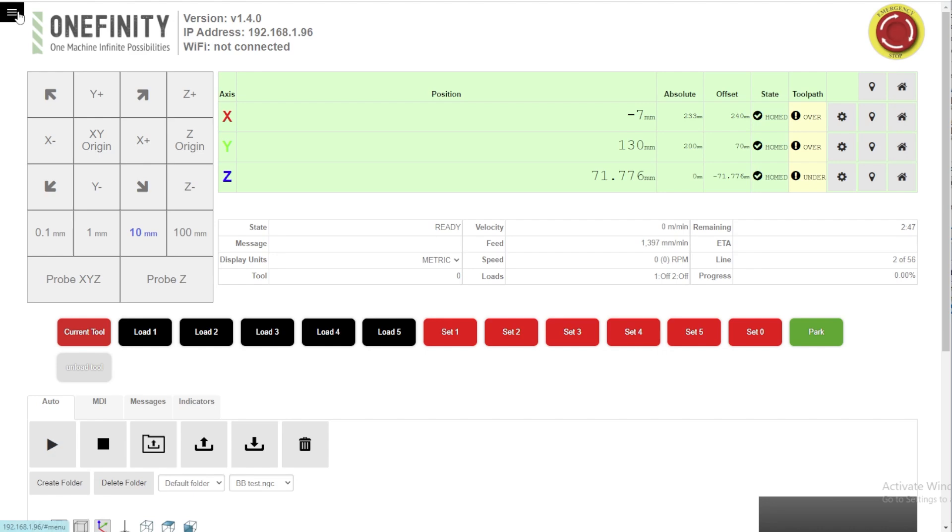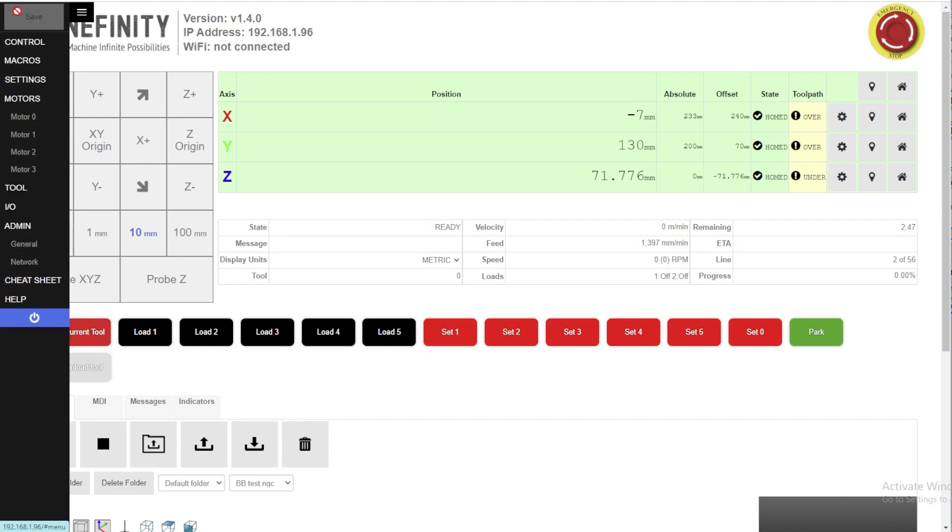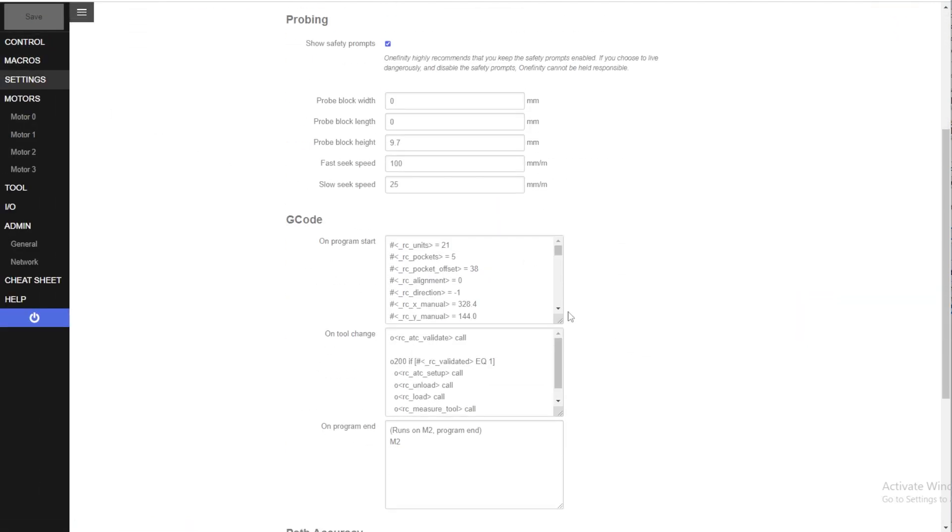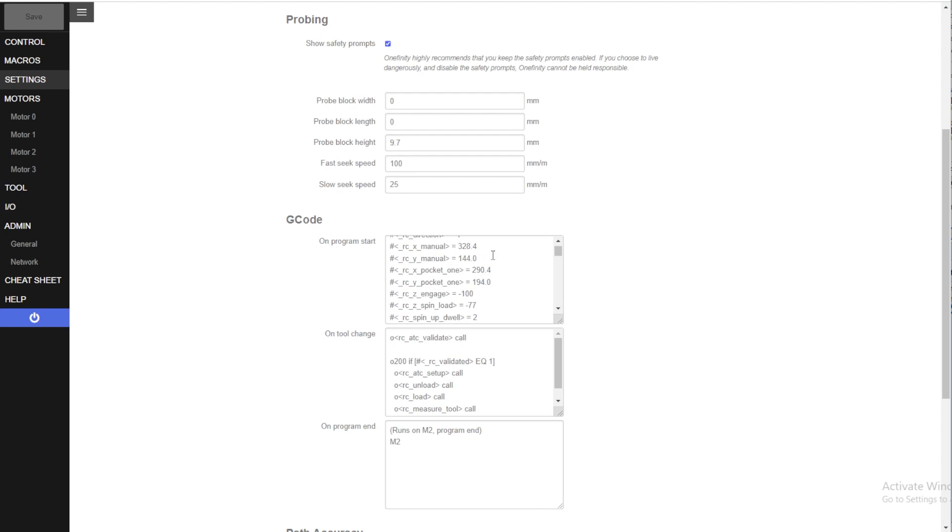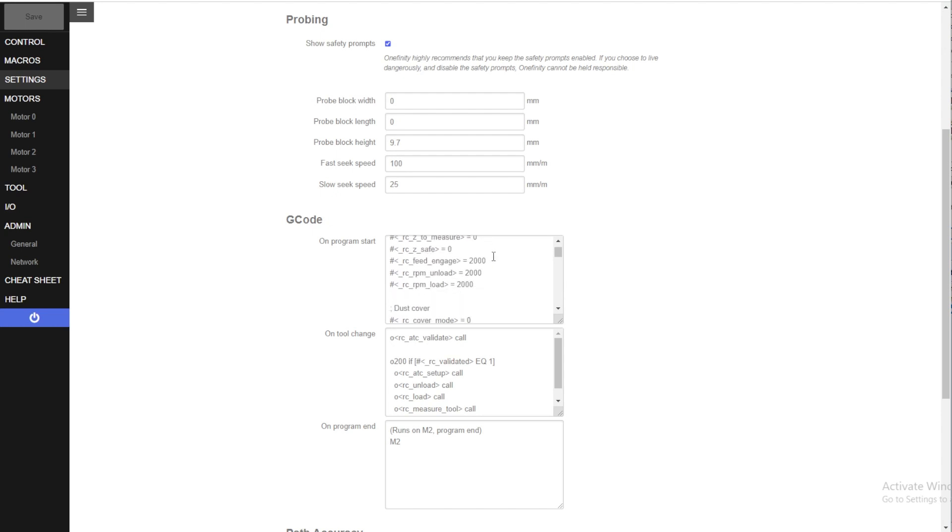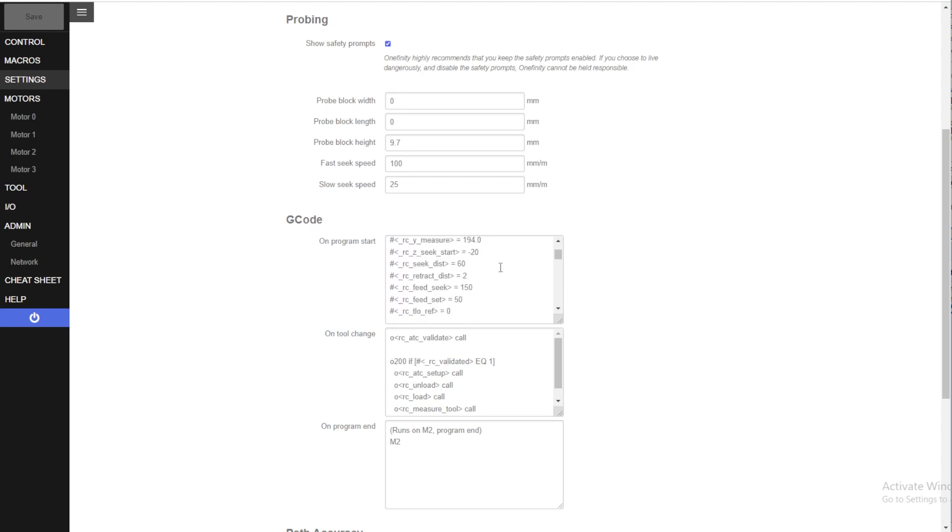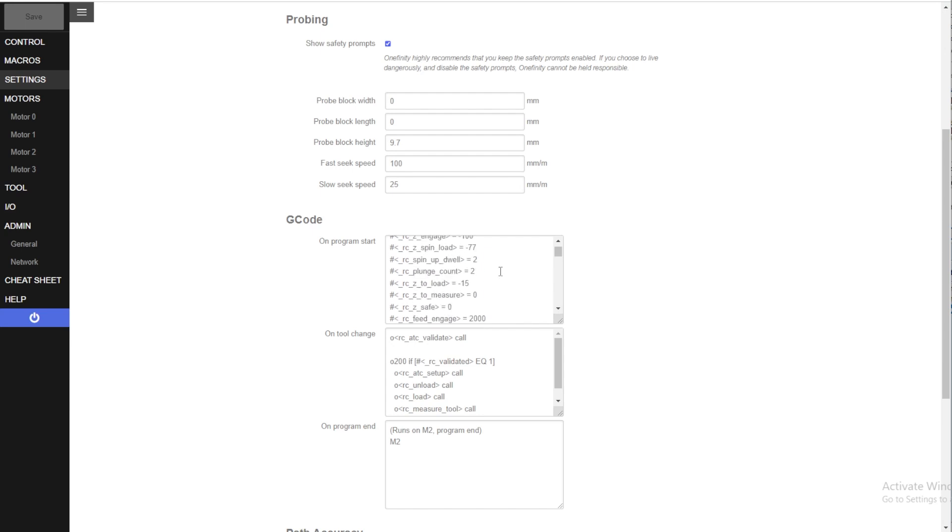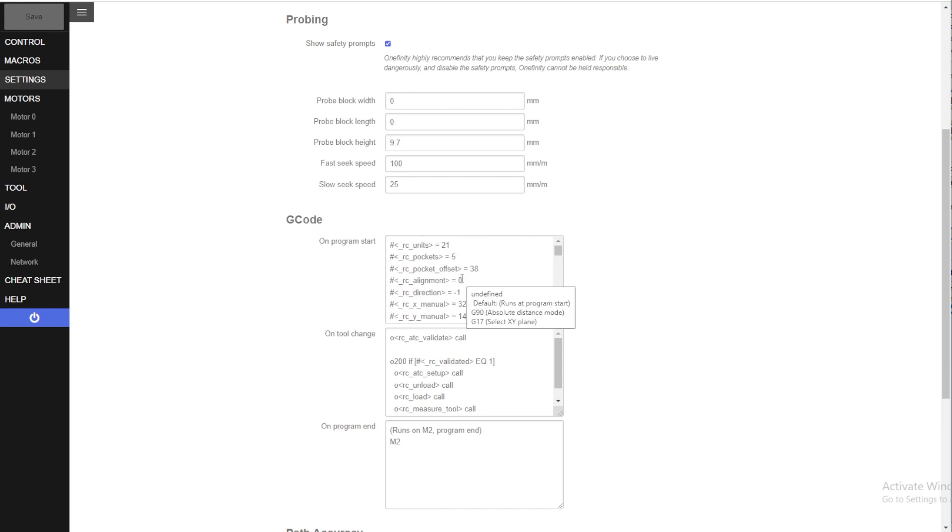You go into the settings. The On Program Start has all the nuts and bolts. It starts out with all the settings for your magazine and your machine through here. The rest down through here is all code. So this whole file gets pasted in on the Program Start section.